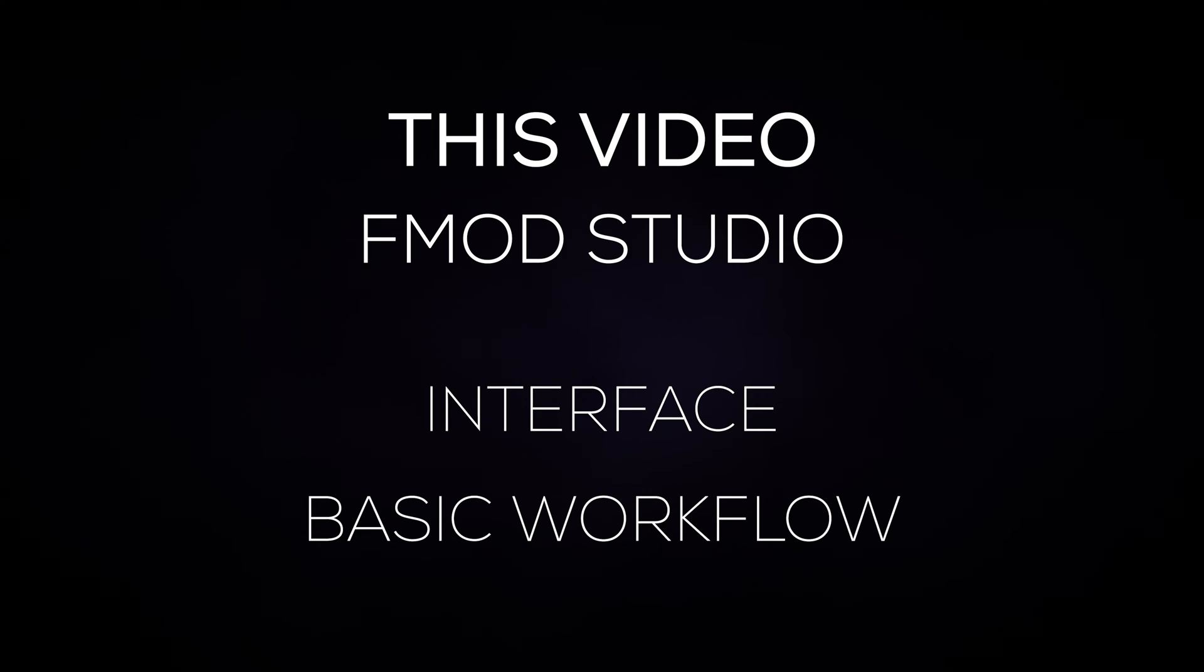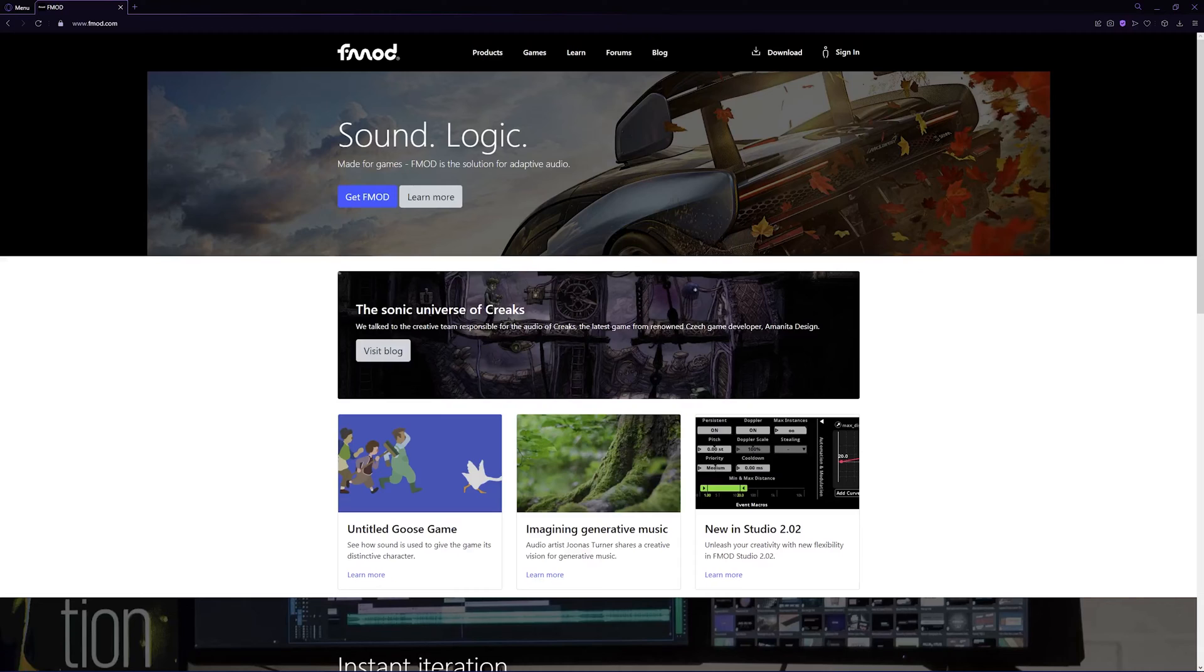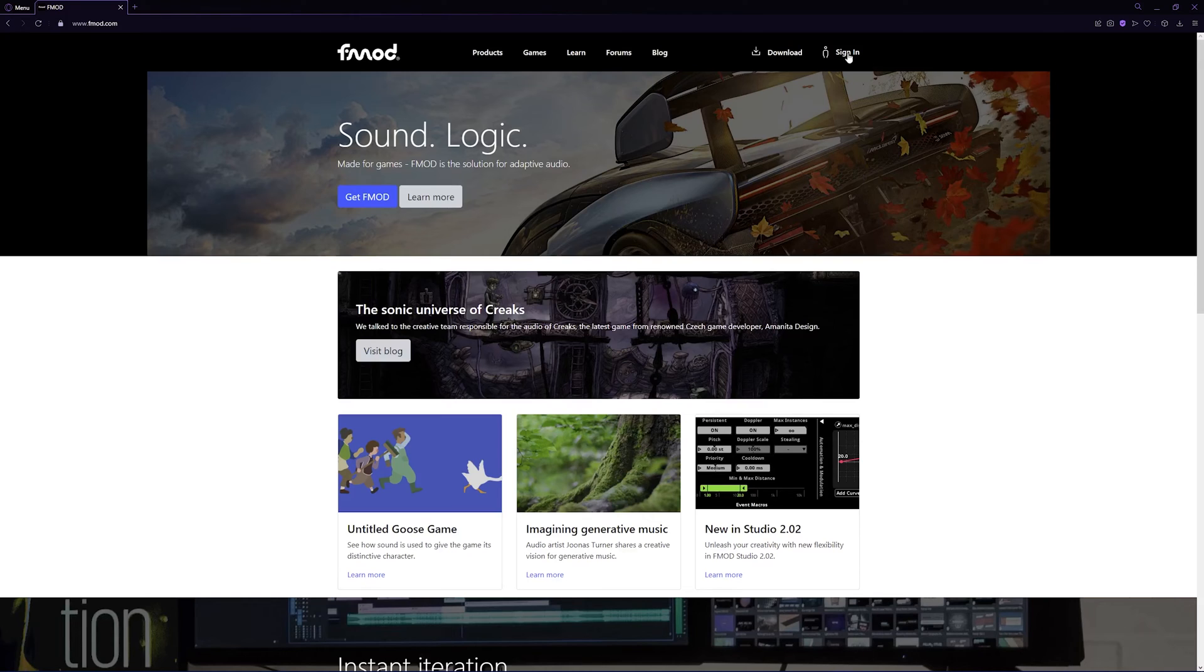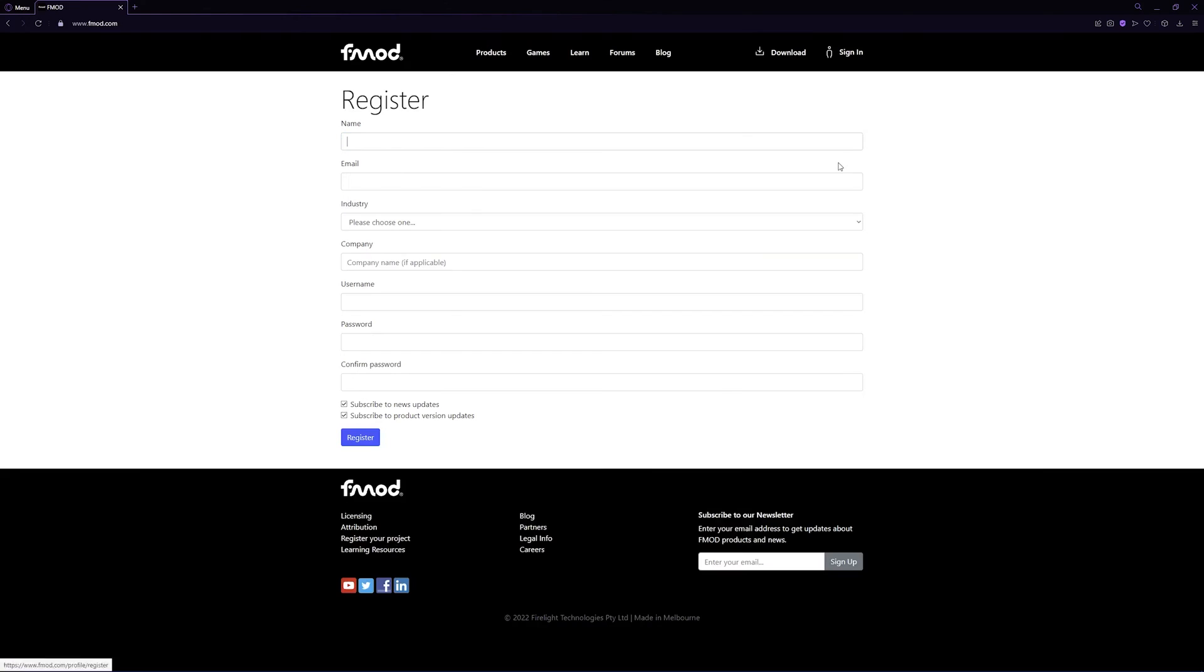First let's get FMOD Studio installed. When you load into fmod.com you'll need to sign in or make an account to access the FMOD downloads. When you click sign in you'll be prompted to enter your account details. If you haven't got an account yet, click register. Once you fill out your information here, your account will be ready to use. Just click sign in again and input your new details.